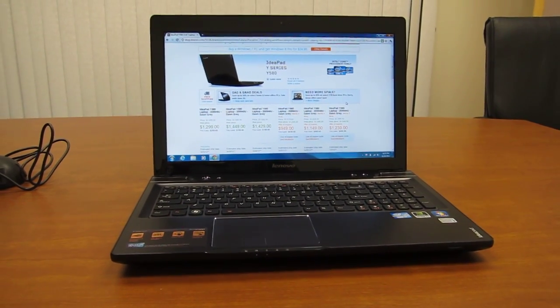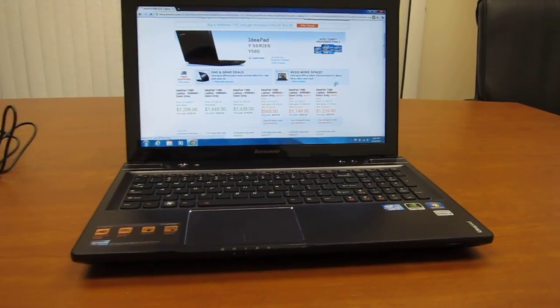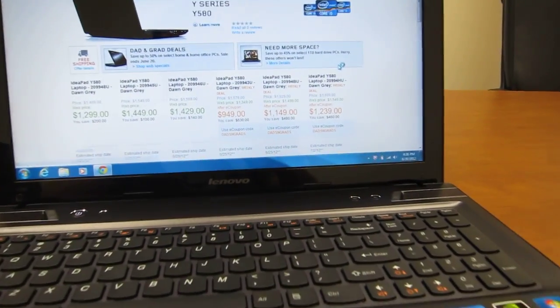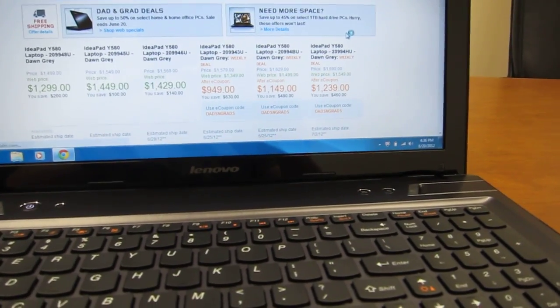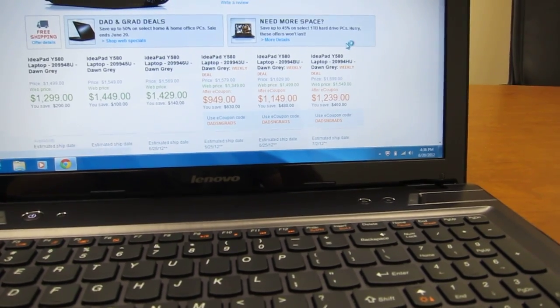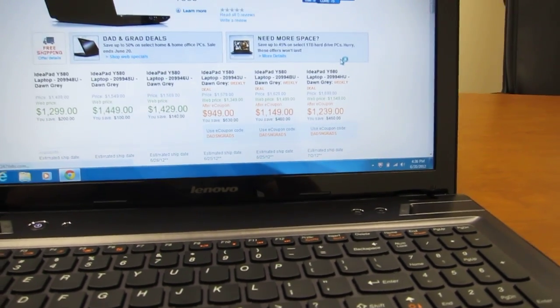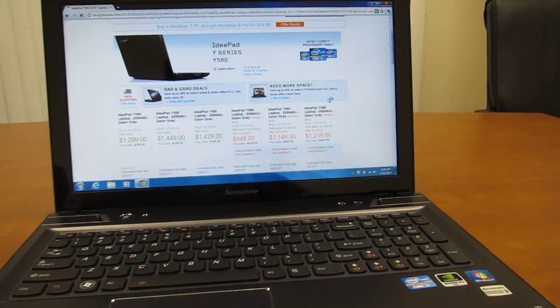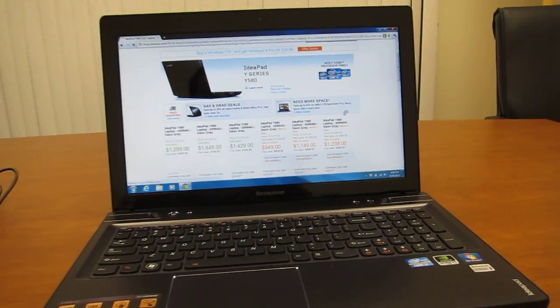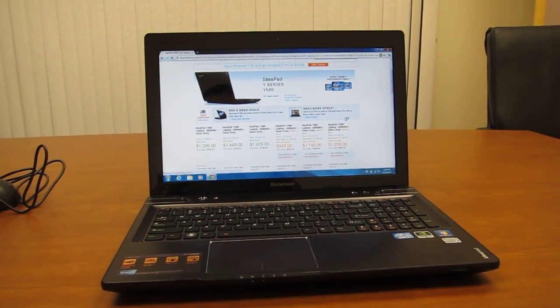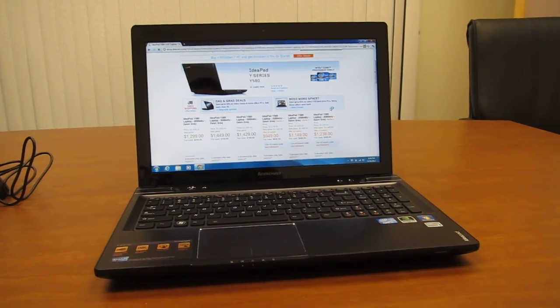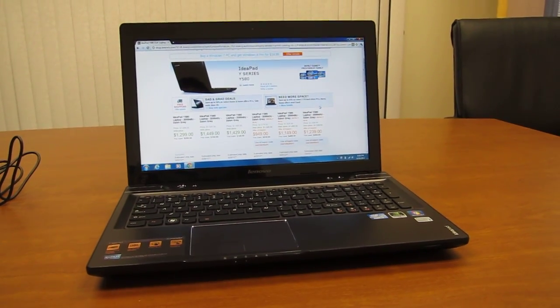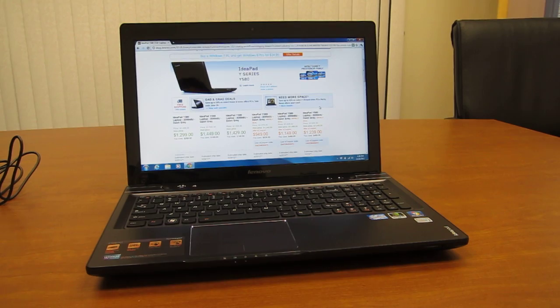It's kind of a budget gaming laptop, as you'll see here as I zoom in on the Y580 product page. Its starting price is $949. So that's a really good price for the specs you get, which is an Intel Core i7. That's the Ivy Bridge generation, the latest.